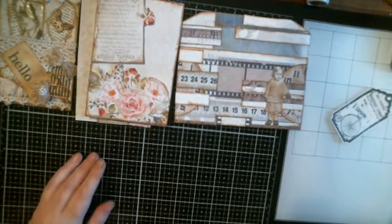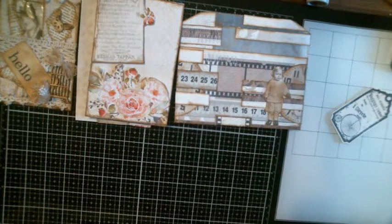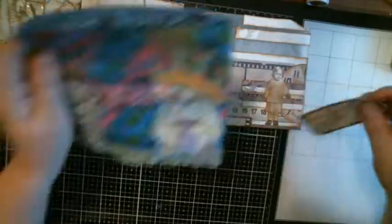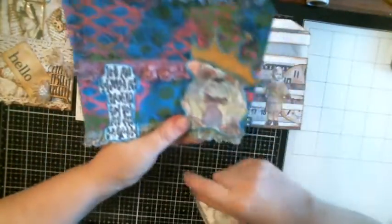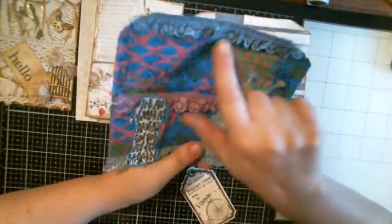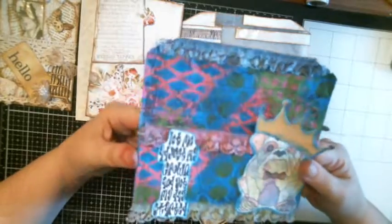And of course I had to do some mixed media because it wouldn't be right if I didn't do some mixed media on it. So I got this little dog and I actually took this bag apart and re-glued it together.